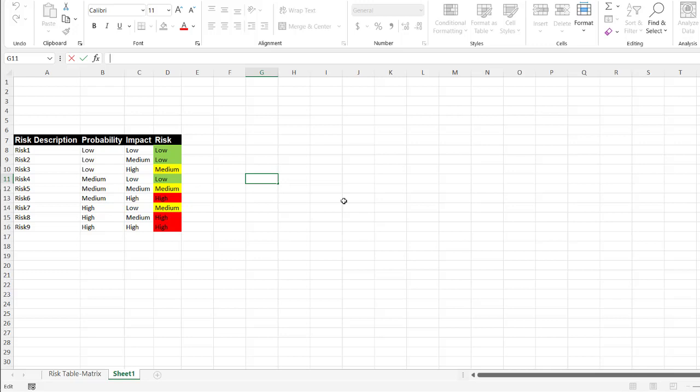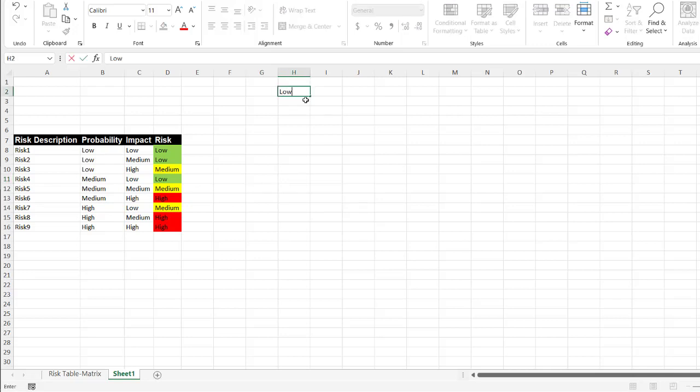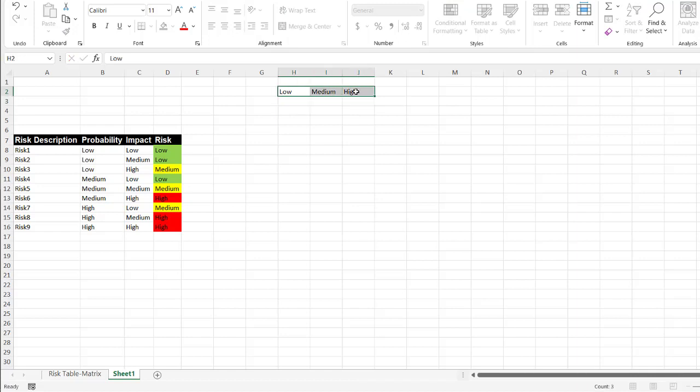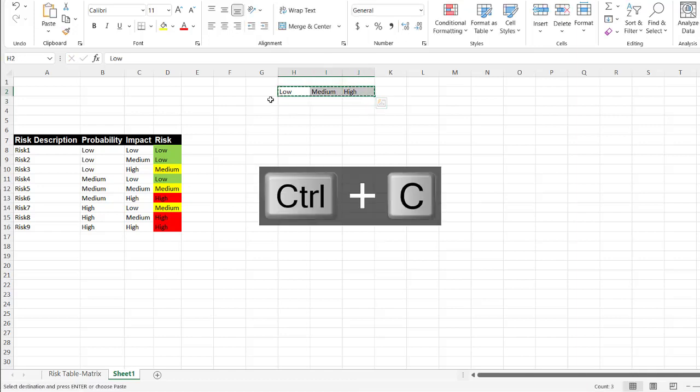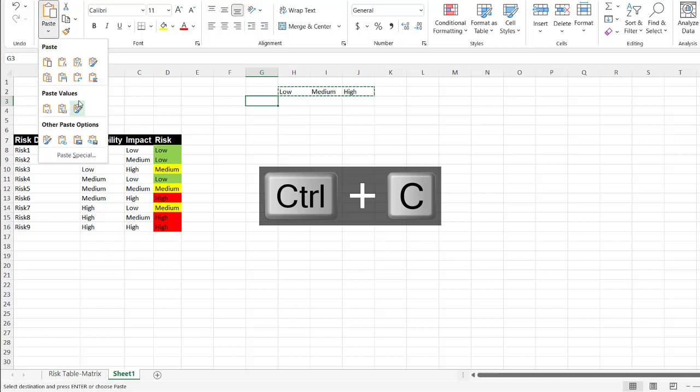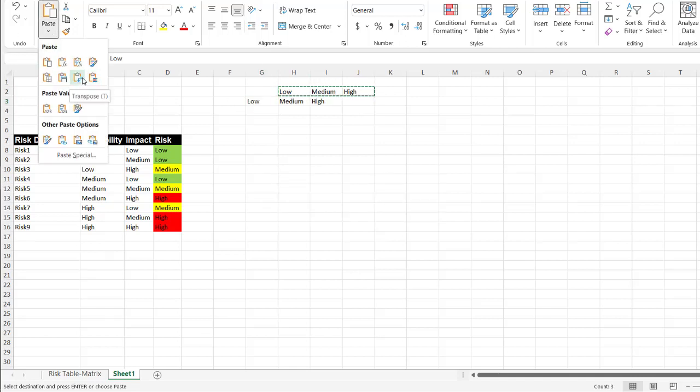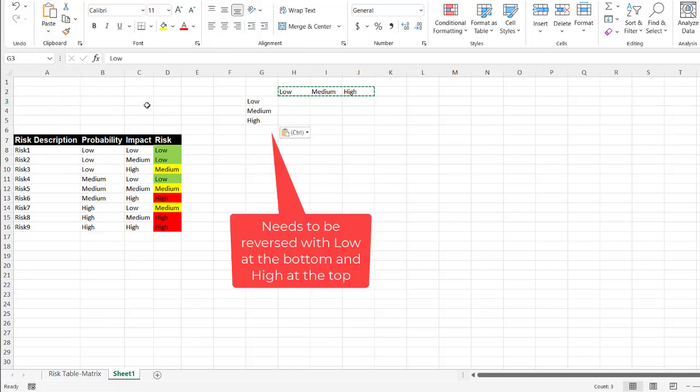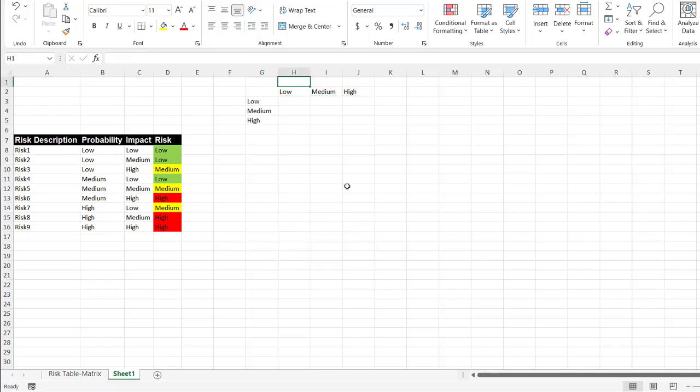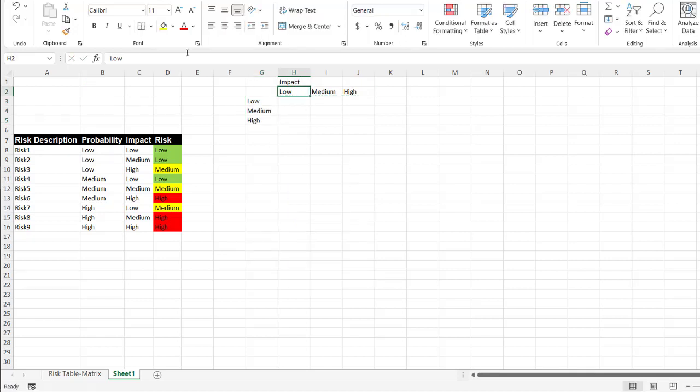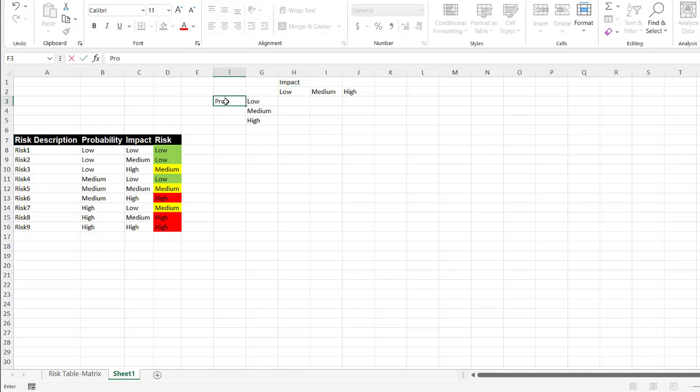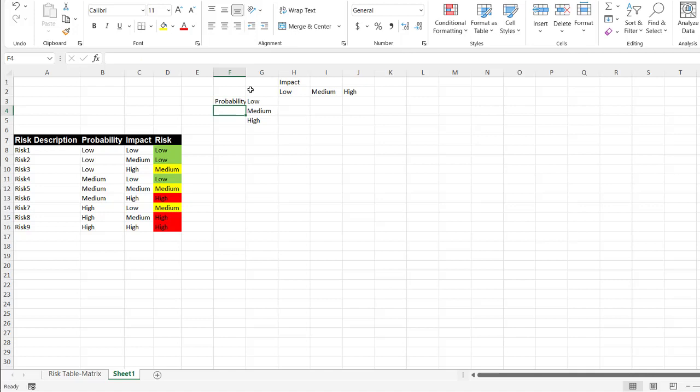Now, how do we create our risk matrix? This is where I'll build out the label. So start low and then medium and then tab and then high. Do the same thing for the other ones. I'll just control C to copy and I'll transpose it here and then control V or paste, paste, transpose, which is this one here. I got low, medium, high here. This will be impact. Press enter. And this will be probability. Press enter.